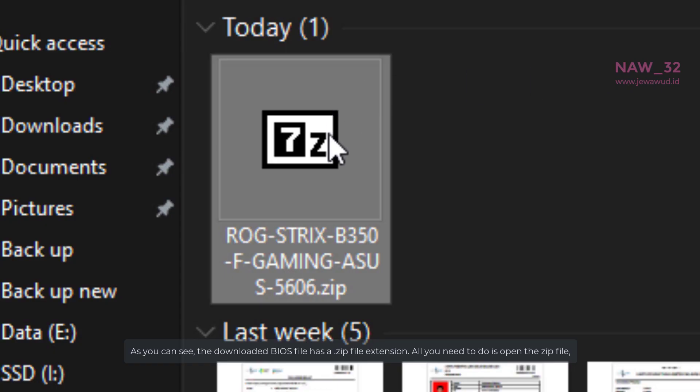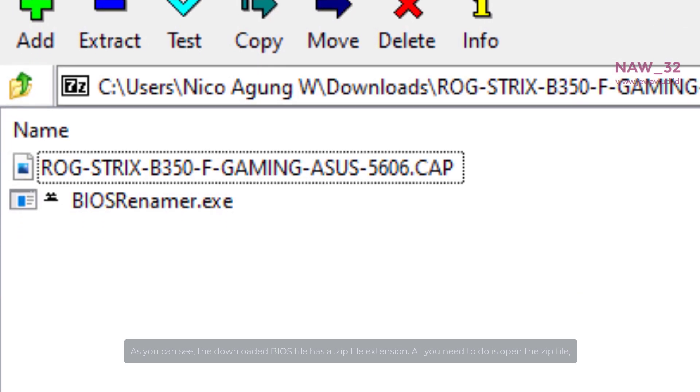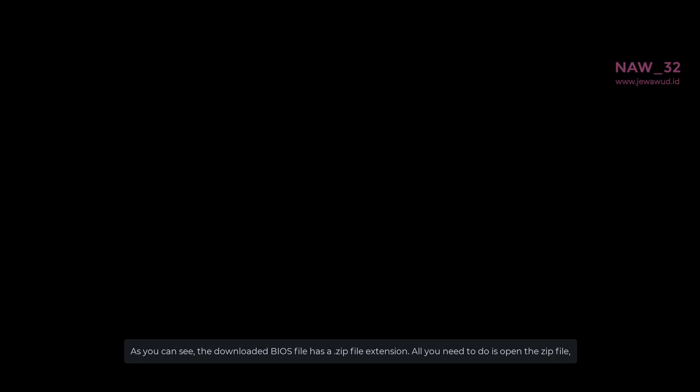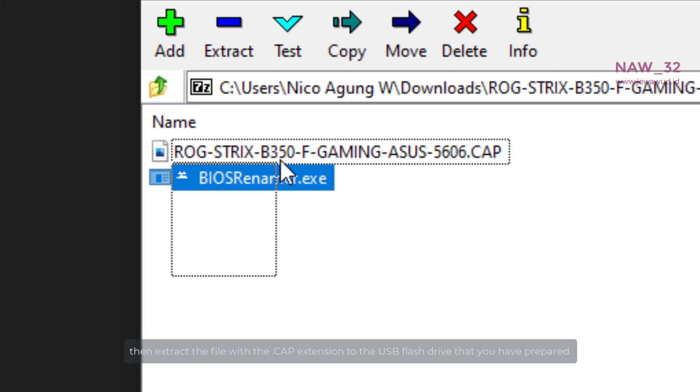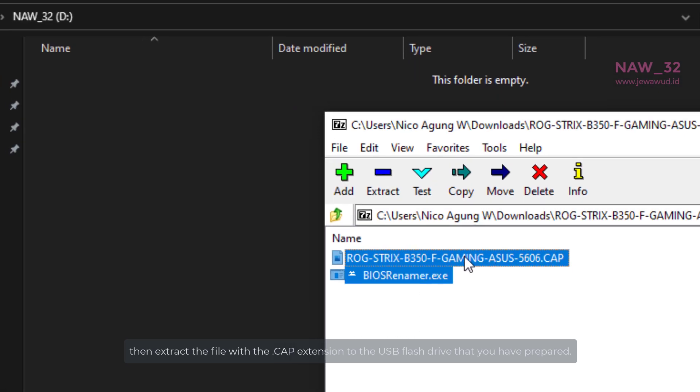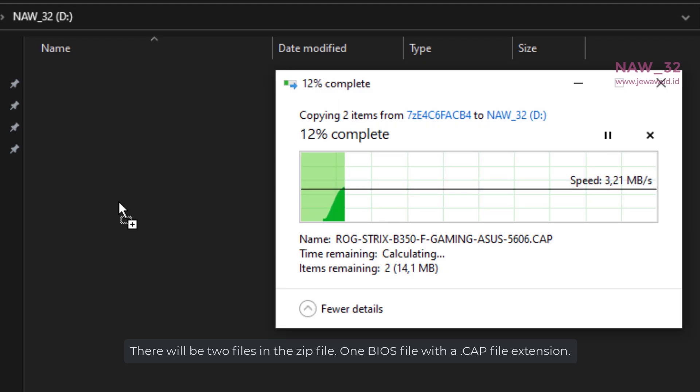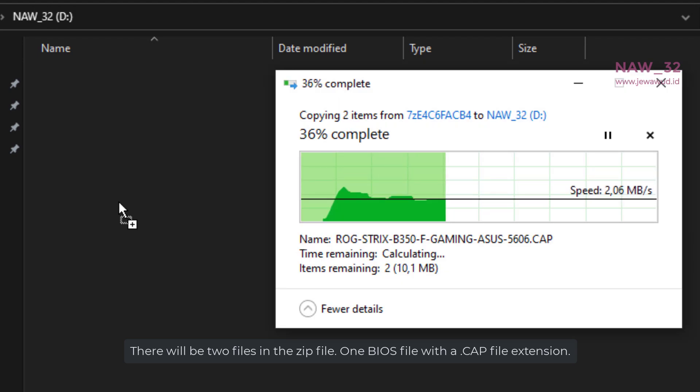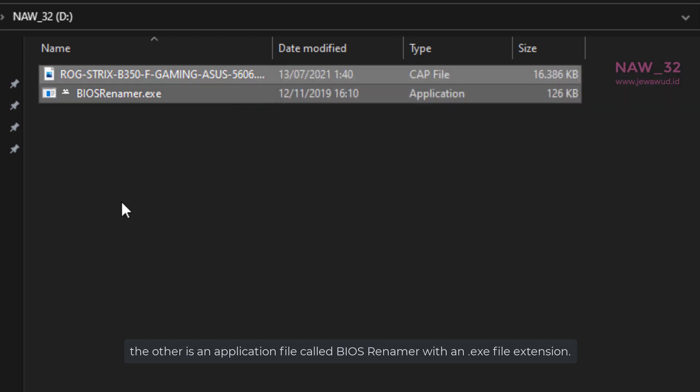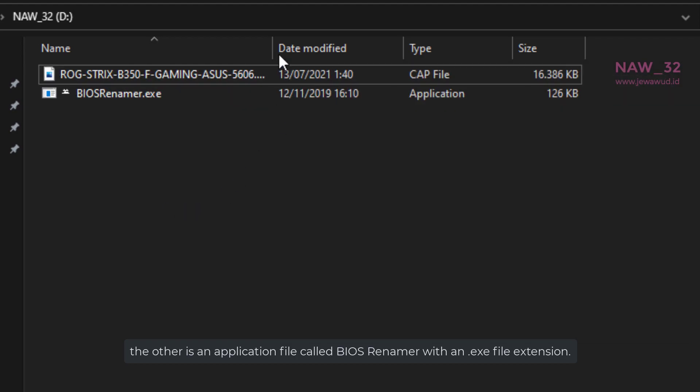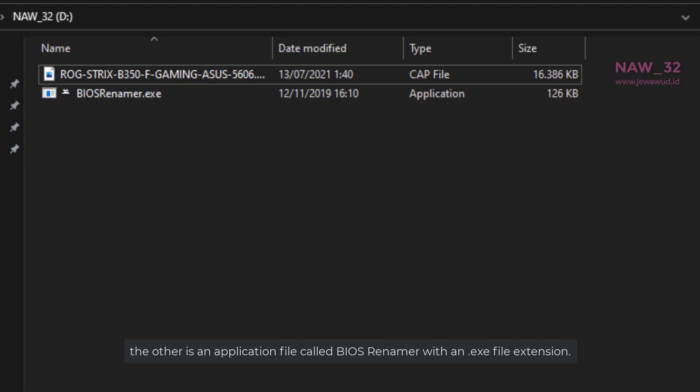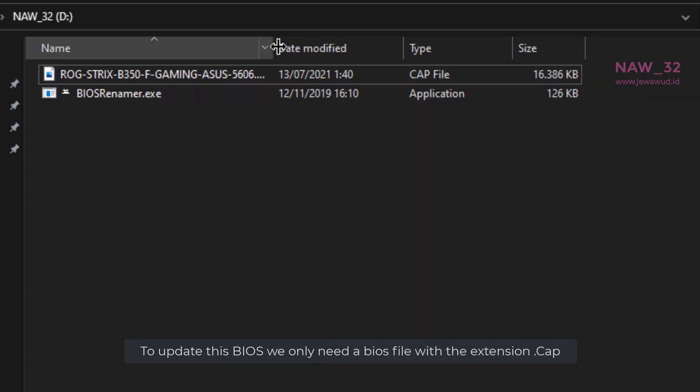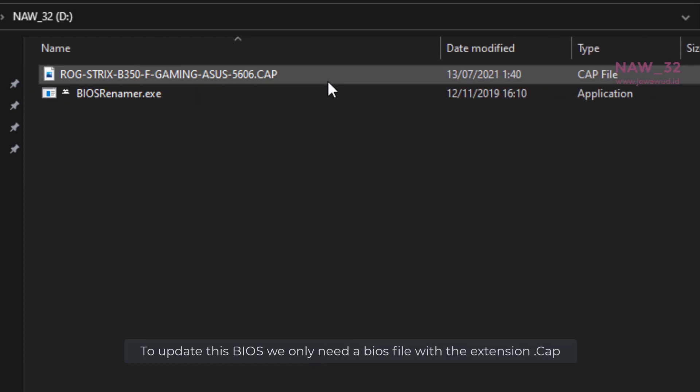As you can see, the downloaded BIOS file has a .zip file extension. All you need to do is open the zip file, then extract the file with the .cap extension to the USB flash drive that you have prepared. There will be two files in the zip file. One BIOS file with a .cap file extension. The other is an application file called BIOS Renamer with an .x file extension. To update this BIOS we only need a BIOS file with the extension .cap.